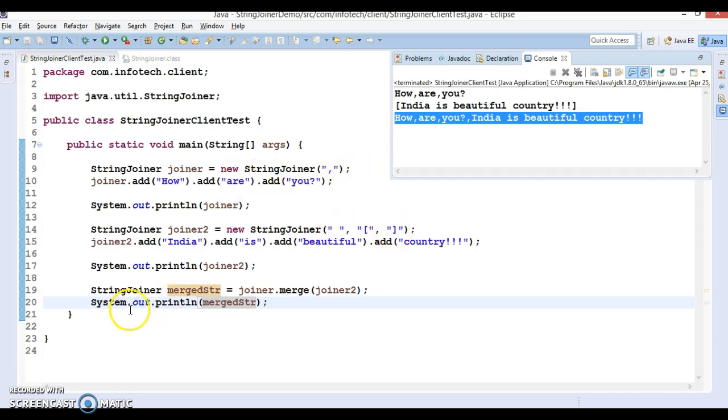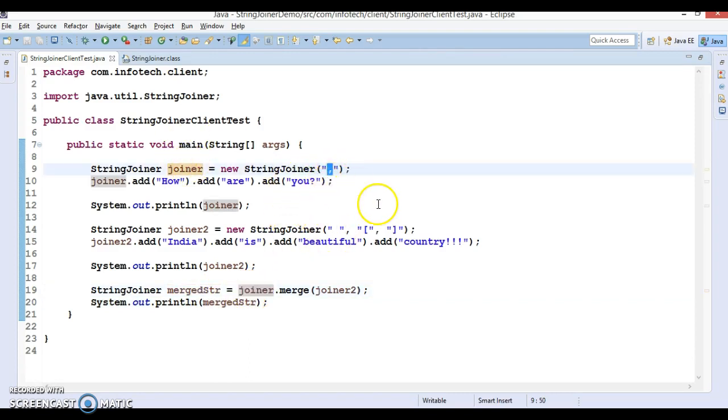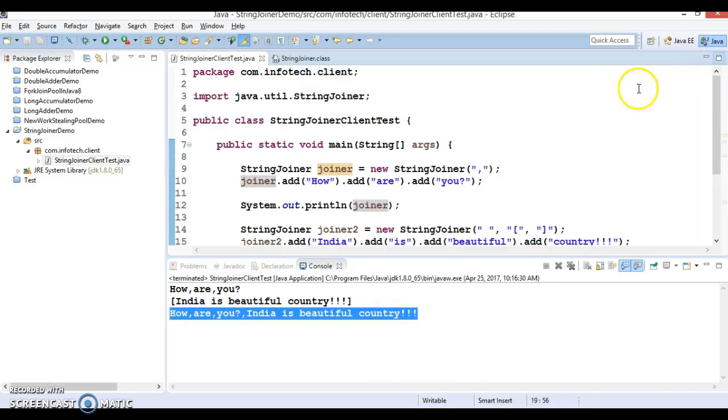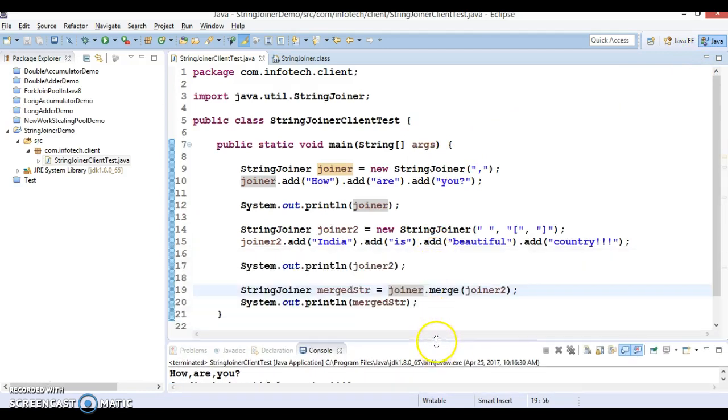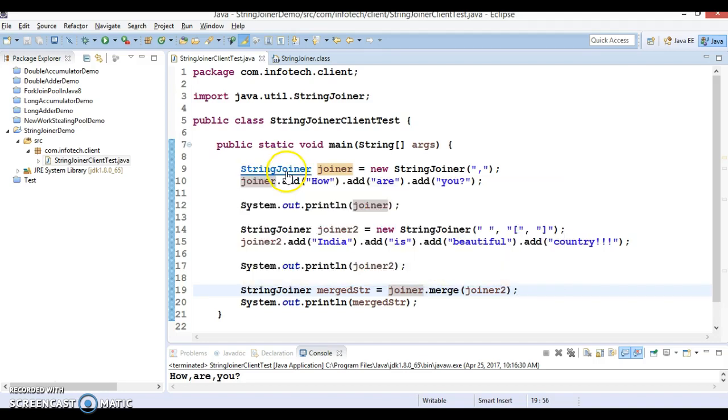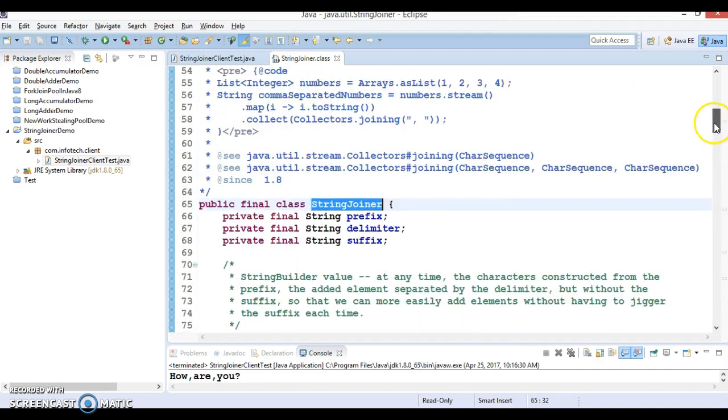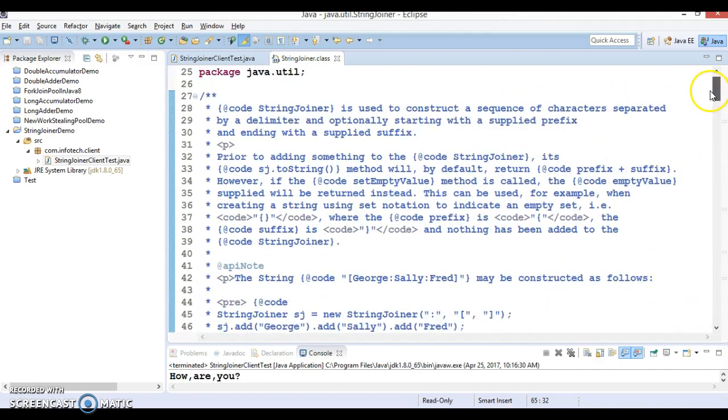Basically we have joined the first string with the second string. Here we did not specify any prefix and suffix in the first one. Very easy, pretty straightforward use cases I took and I have shown you how we can make use of the StringJoiner class. This class has been added in Java 8, so that's why I wanted to discuss it.